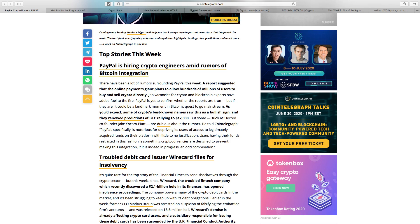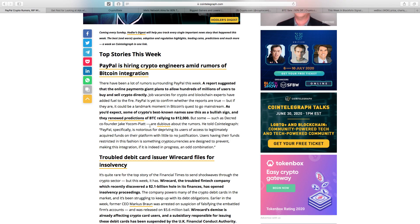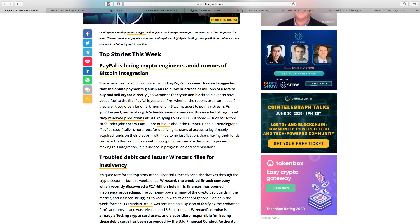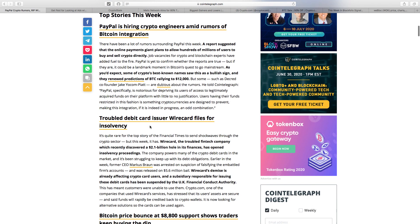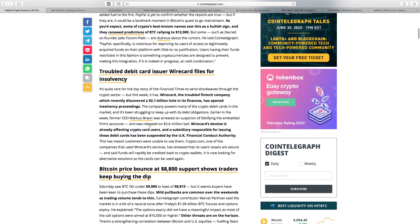This report suggested that the online payments giant plans to allow hundreds of millions of users to buy and sell crypto directly. These are only rumors though. PayPal is yet to confirm whether the reports are true, but if they are, it could be a watershed moment for Bitcoin's quest to go mainstream. If PayPal allows people to buy and sell crypto, it would bring in the masses and open people's eyes to what cryptocurrency is. That would be the biggest news of 2020.